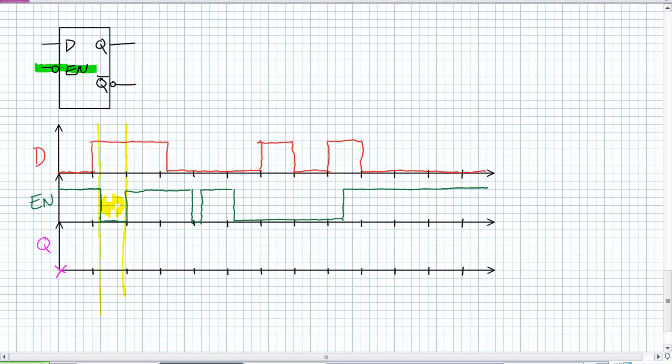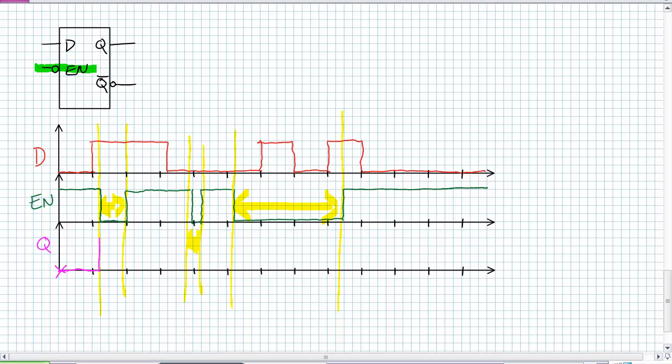Here to here it's accepting D input and it will follow D. Here to here. Here to here. All other regions are ignored. Q will stay zero because it is not enabled. It's active low enable, at which point it becomes enabled and follows D. Well, D is a one, so it immediately jumps up to a logical one and stores the last value until it's enabled again.